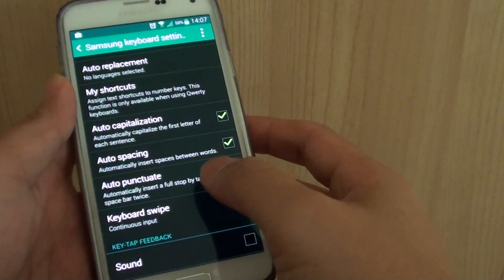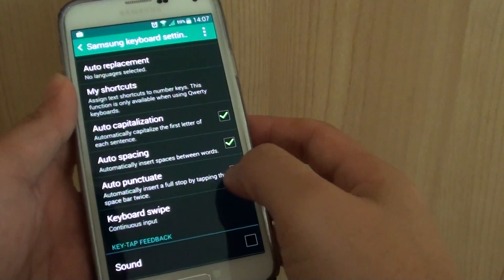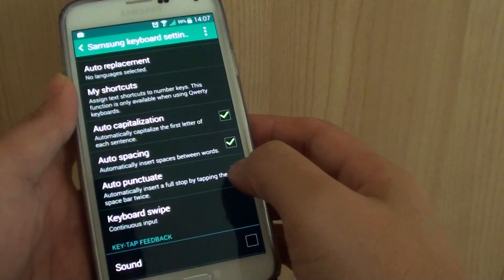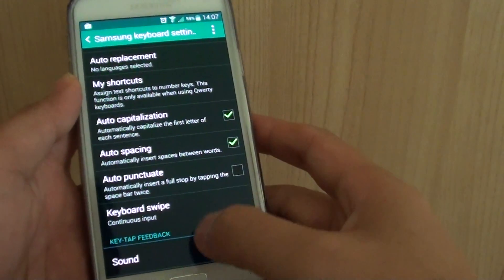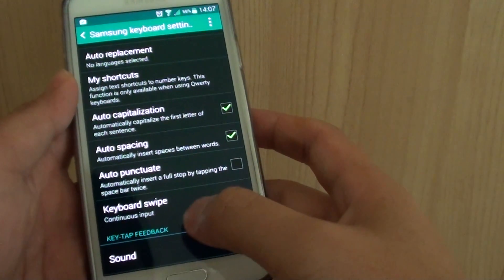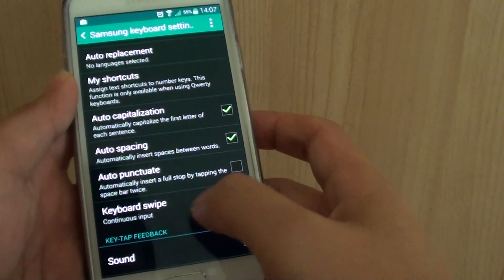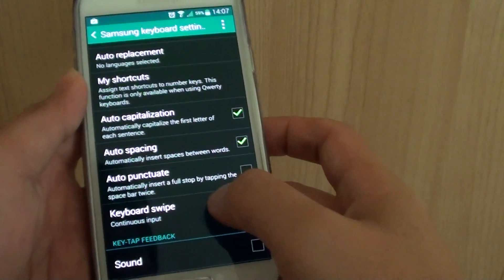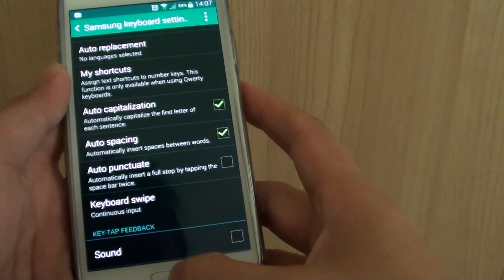How to use the space bar for auto punctuation on the Samsung Galaxy S5. With auto punctuation, you can double tap on the space bar to insert a full stop.